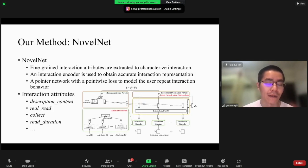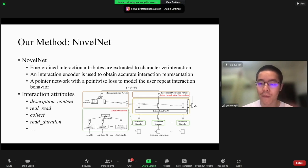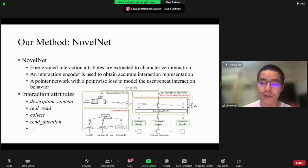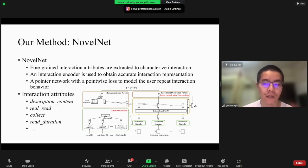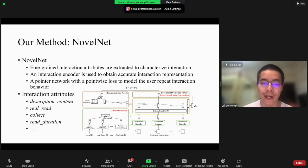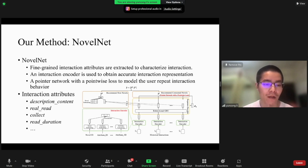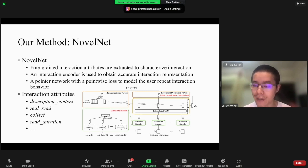Next, we describe our proposed method for online novel recommendation. Based on the two observations — that repeated interactions between users and novels are common, and that characterizing each interaction is crucial to predict whether a user will reconsume a novel — we propose NOVELETTE. In NOVELETTE, several fine-grained interaction attributes are extracted to characterize interactions, an interaction encoder is used to obtain accurate interaction representations, and a pointer network with point-wise nodes is used to select novels from the user's historical interactions.